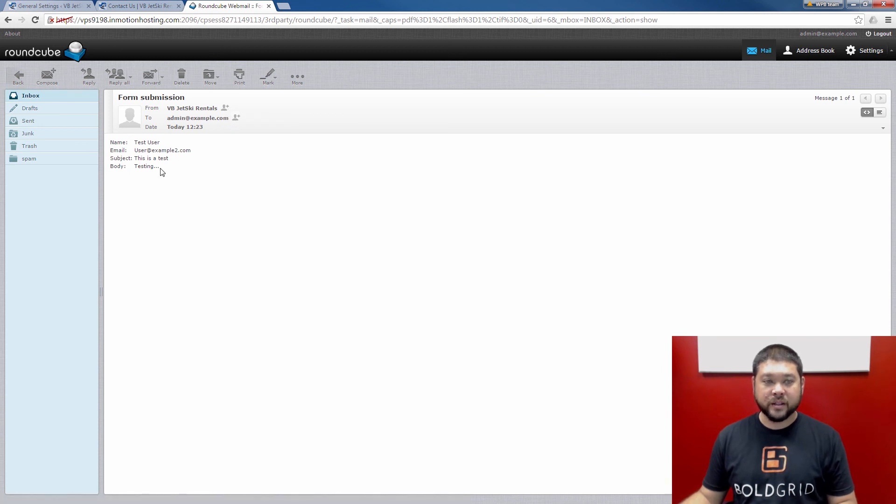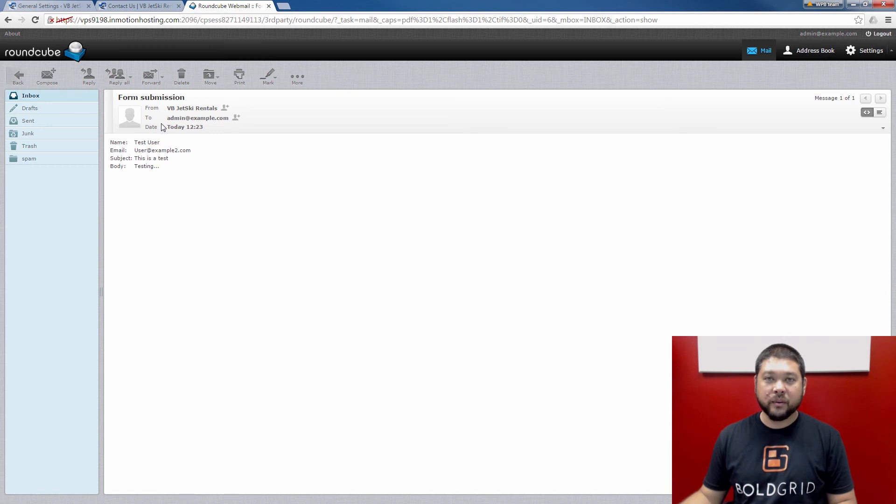And you see it's the form submission information that I put in. Also notice that it went to the admin address that we viewed in the general settings of our BoldGrid dashboard.